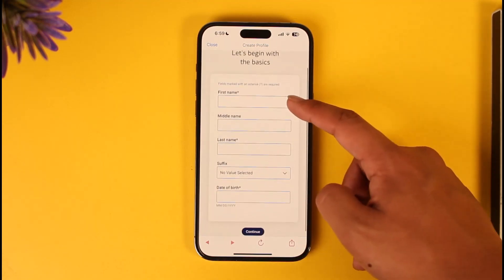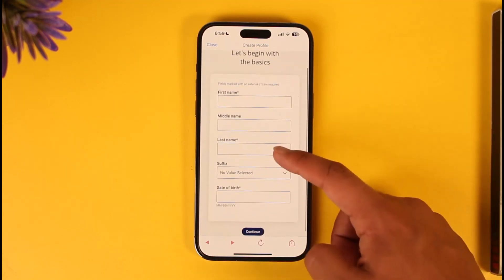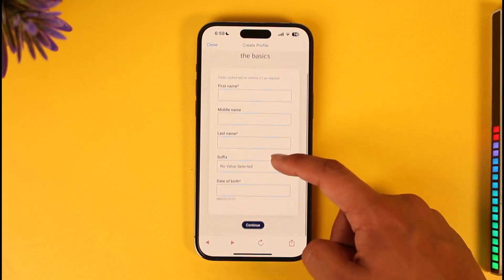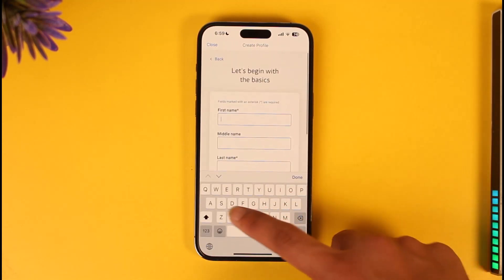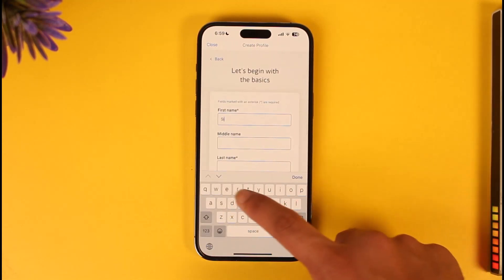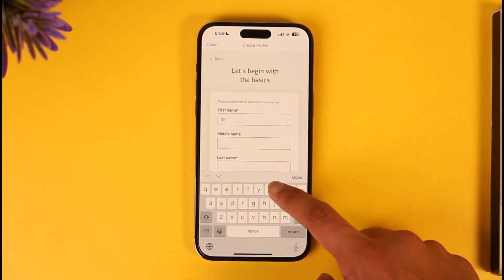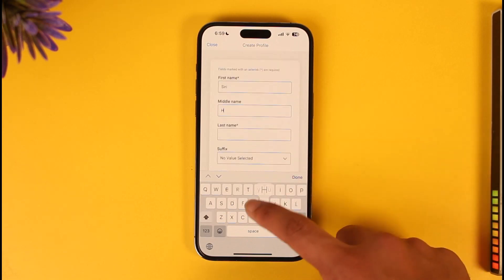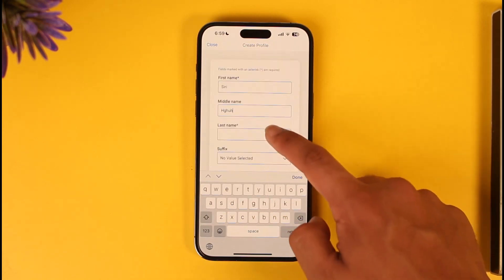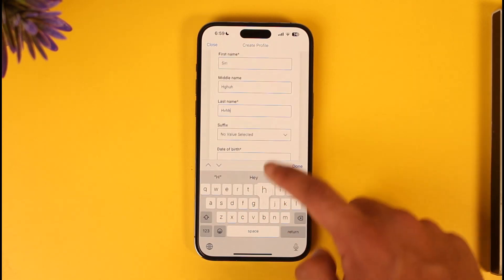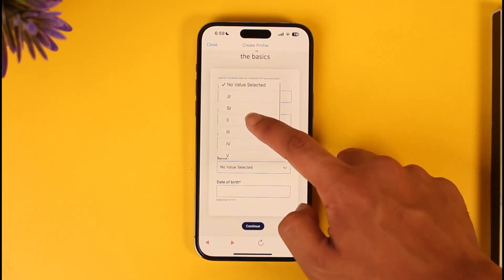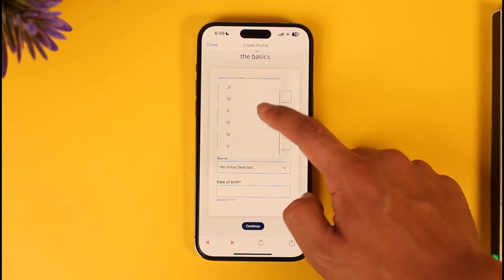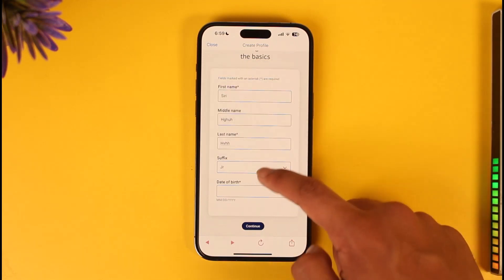After tapping Continue, enter your first name, middle name, and last name. Once you've entered those details, you'll be able to select your suffix.